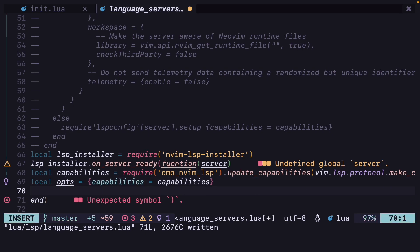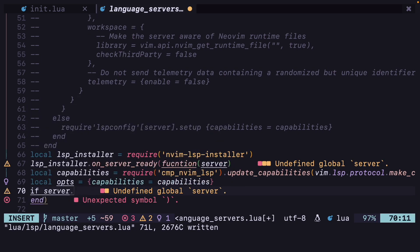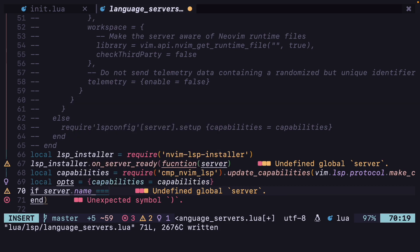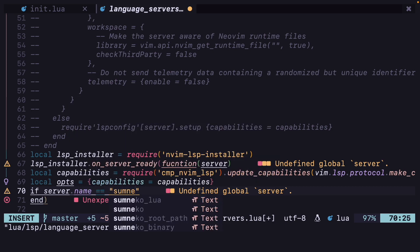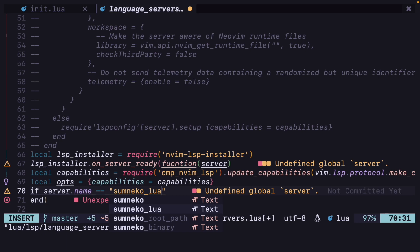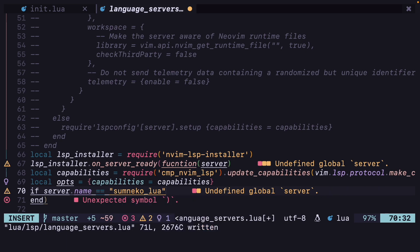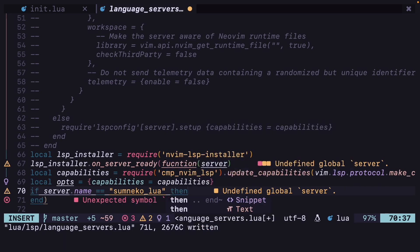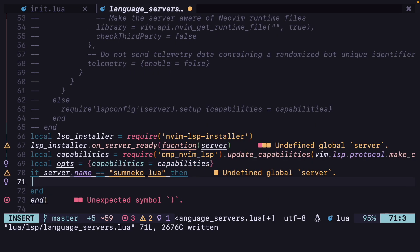Then if server.name equals 'sumneko_lua', we are going to add some additional configuration for sumneko_lua. So we are going to add this here.